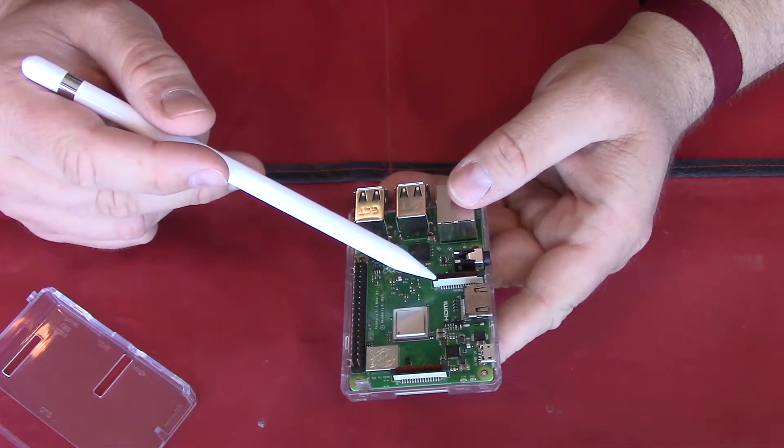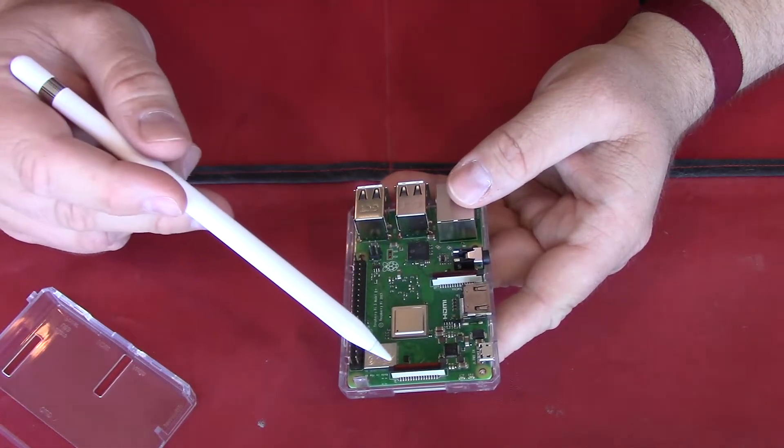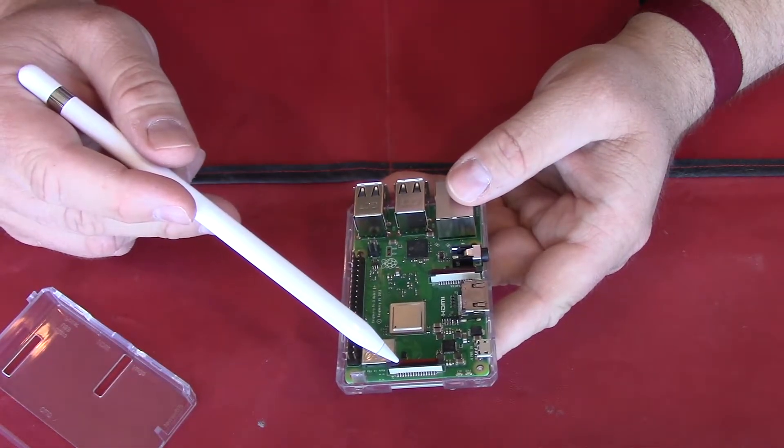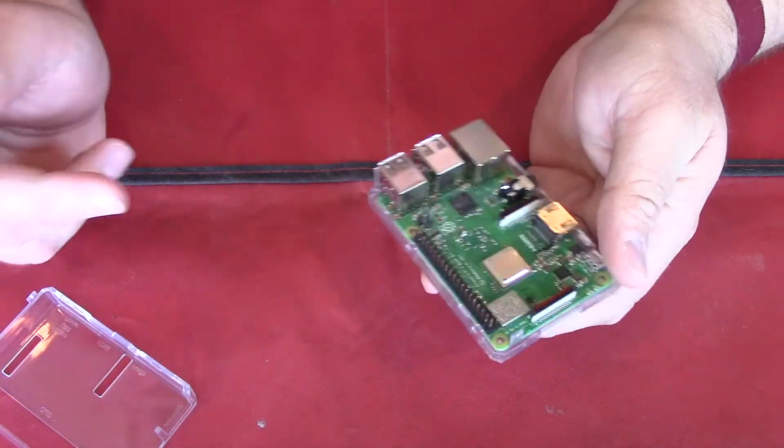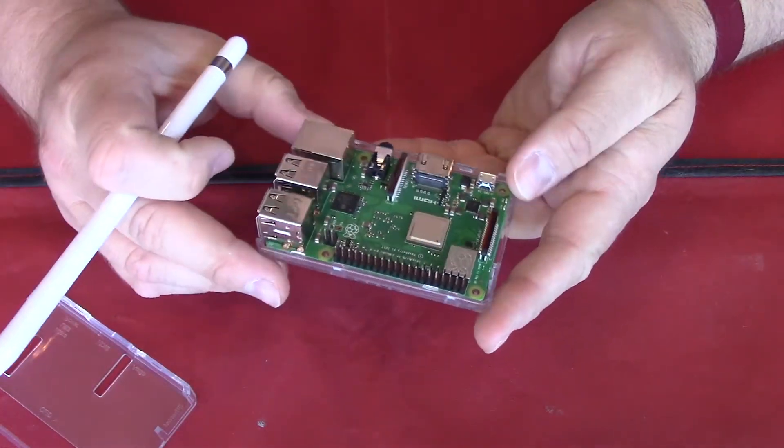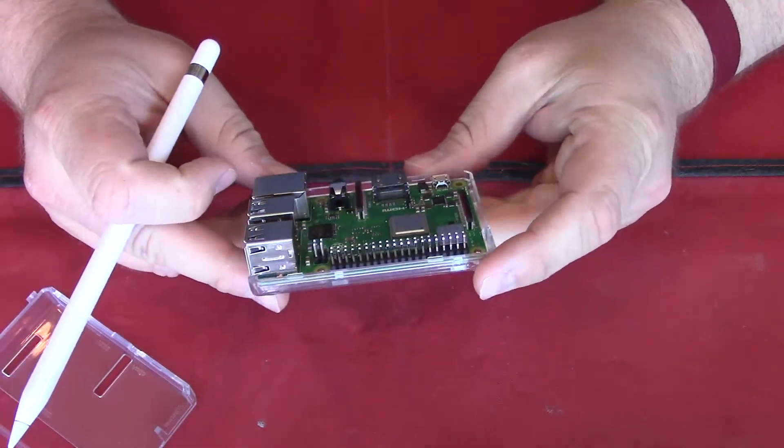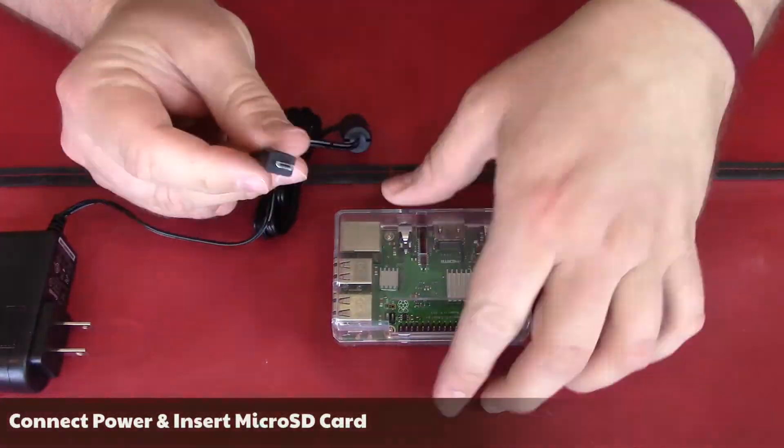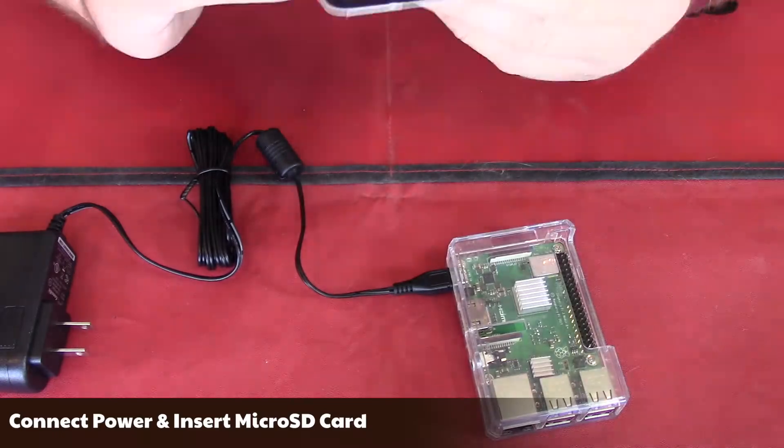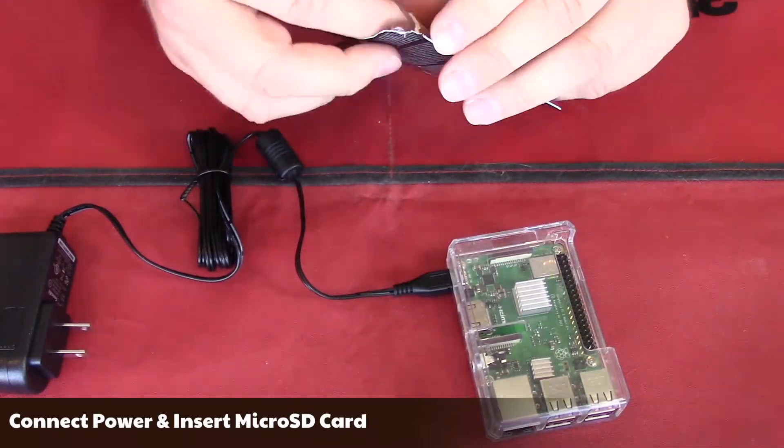CSI camera port. DSI display port. Here's how you connect the power and insert the microSD card.